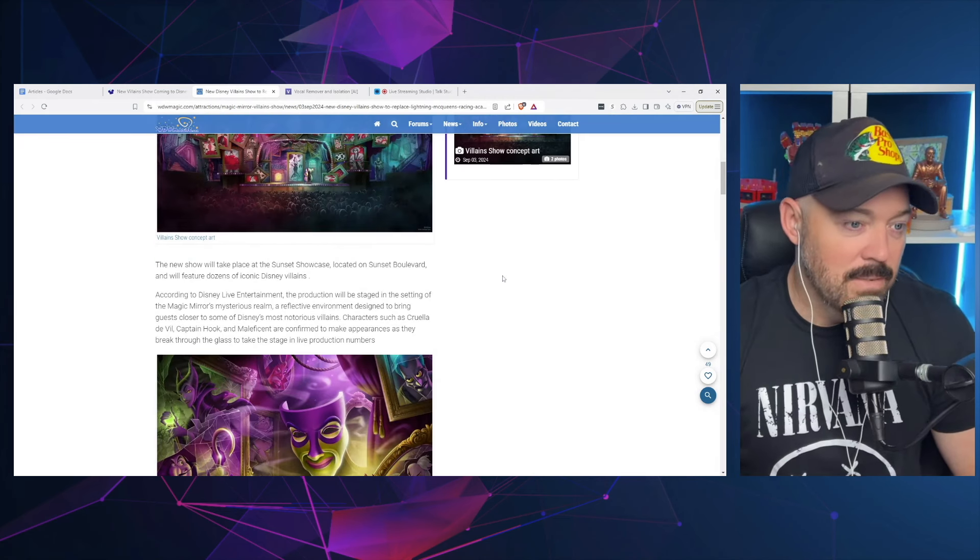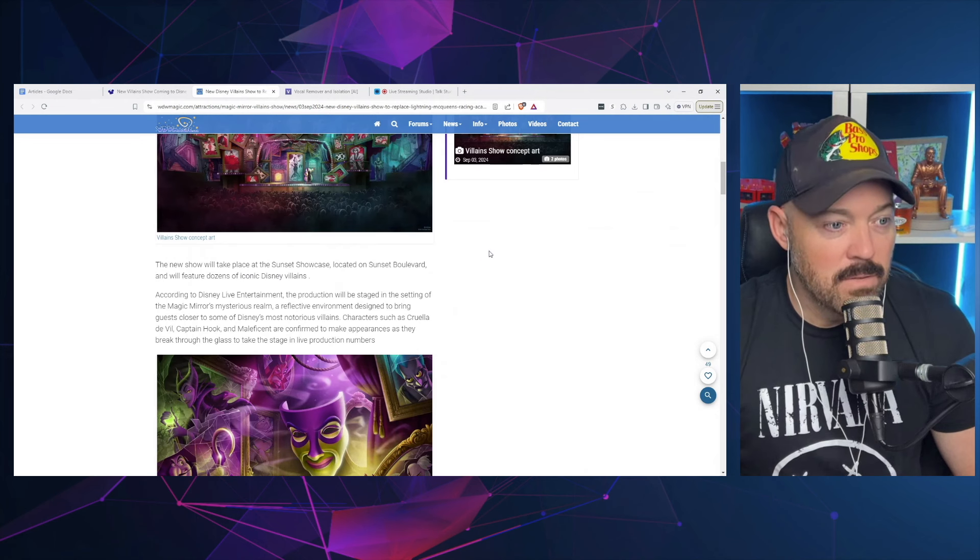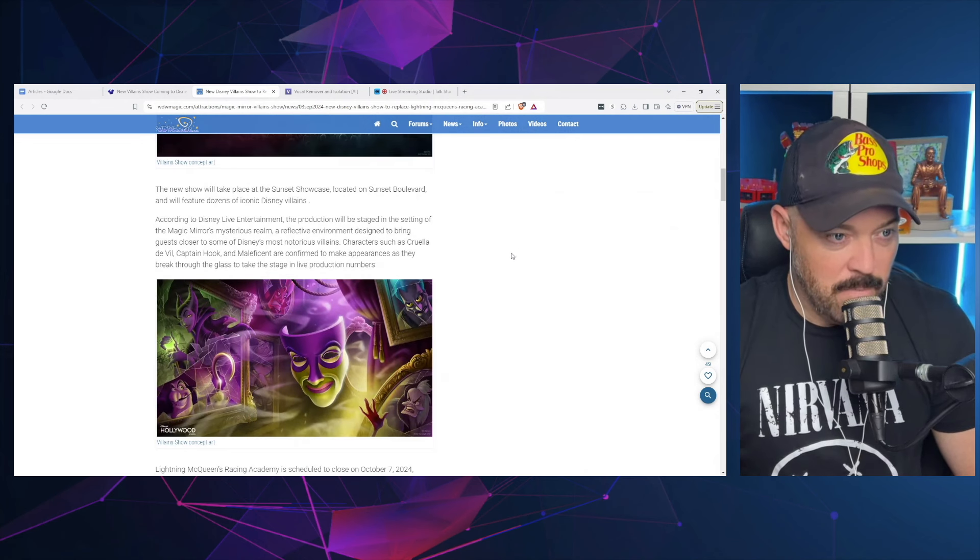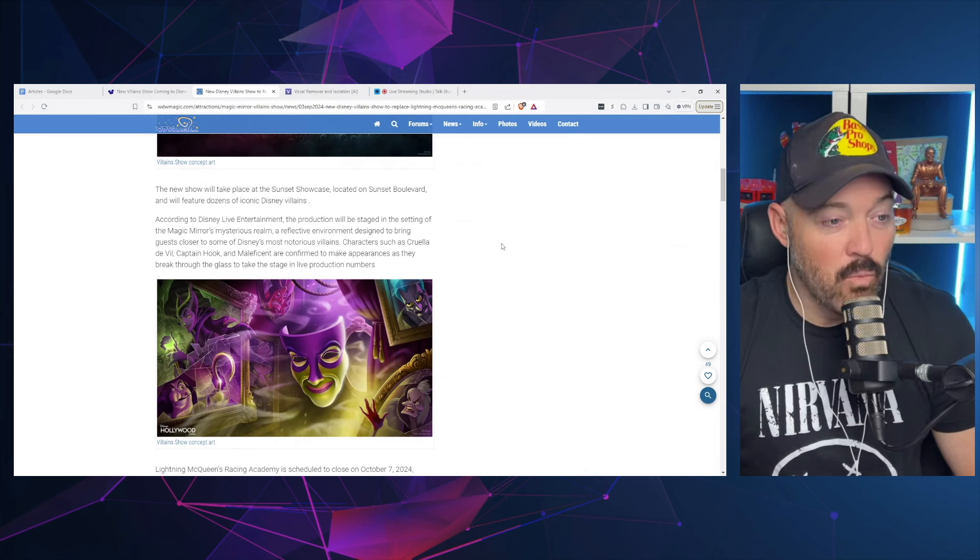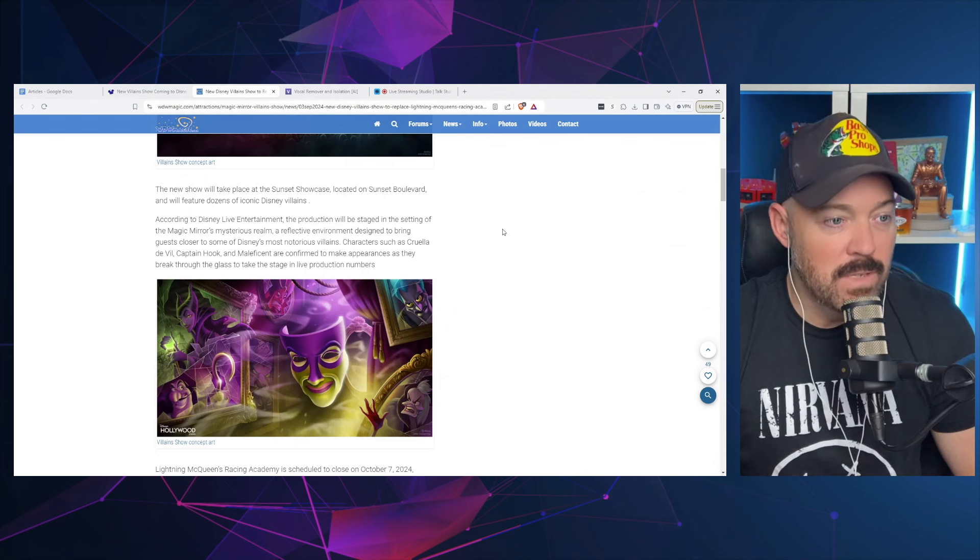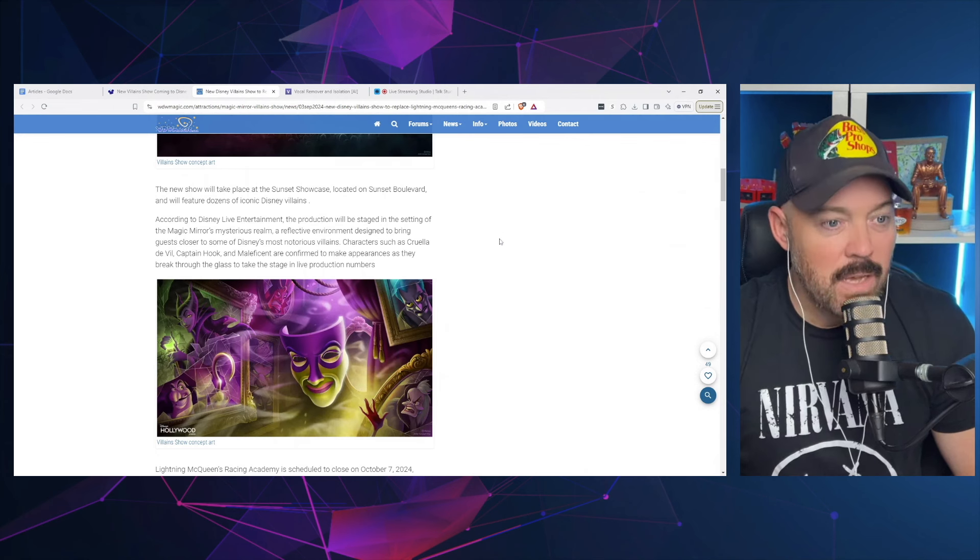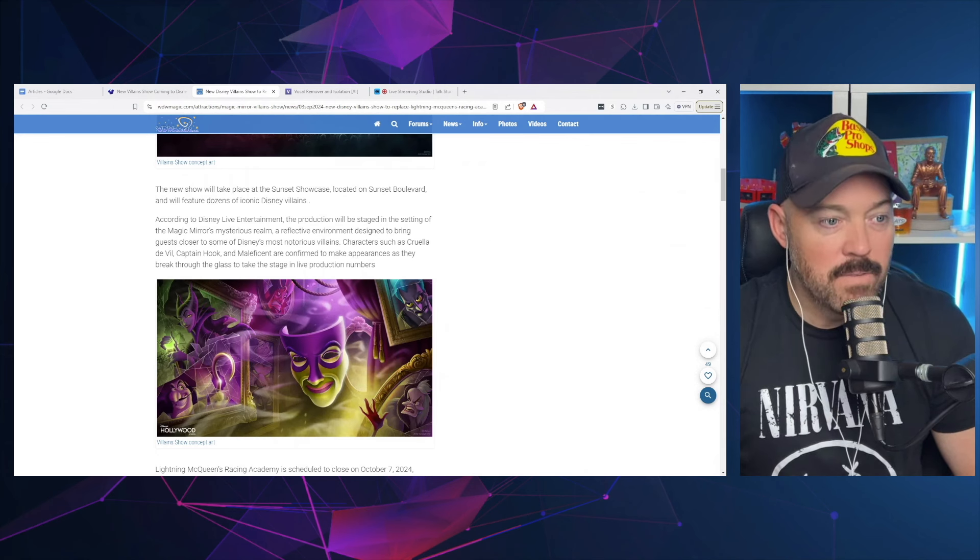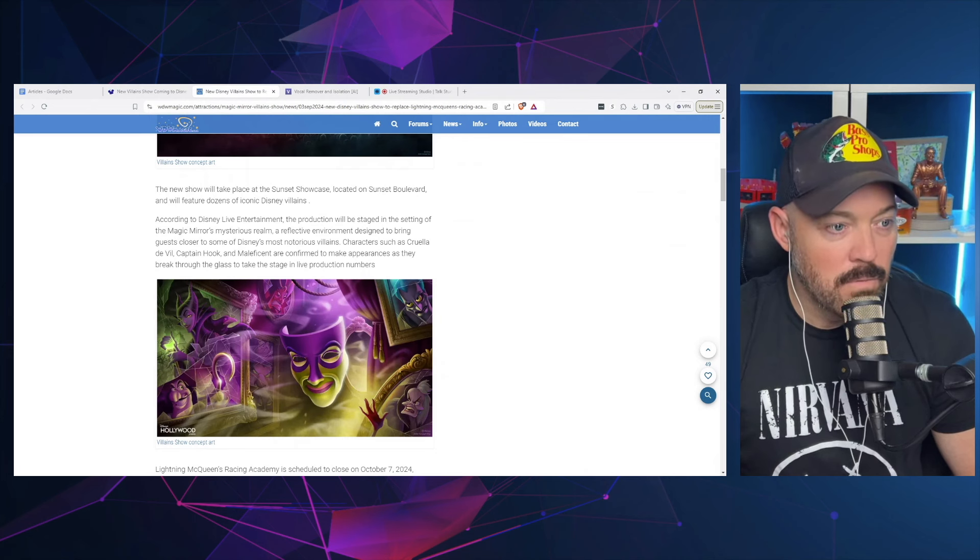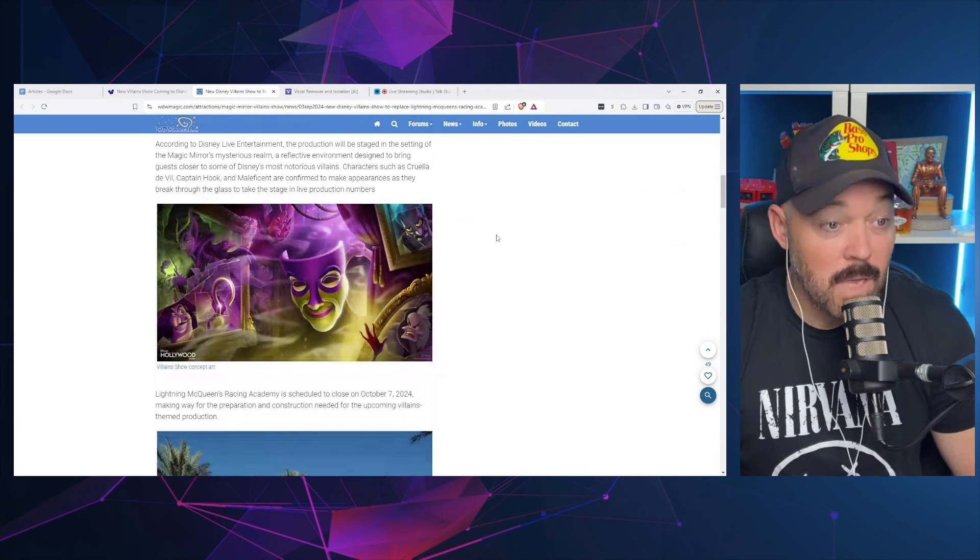The new show will take place at the Sunset Showcase located on Sunset Boulevard and will feature dozens of iconic Disney villains. According to Disney Live Entertainment, the production will be staged in the setting of the Magic Mirror's mysterious realm, a reflective environment designed to bring guests closer to some of Disney's most notorious villains. Characters such as Cruella de Vil, Captain Hook, and Maleficent are confirmed to make appearances as they break through the glass to take the stage in live production numbers.